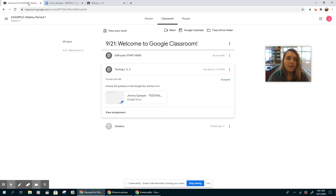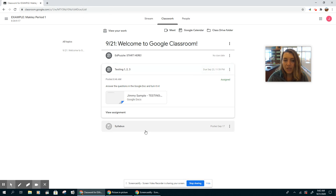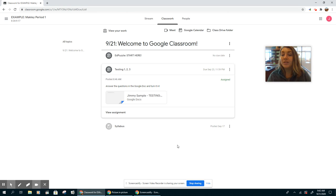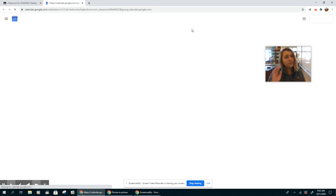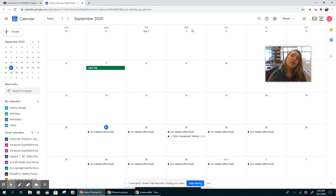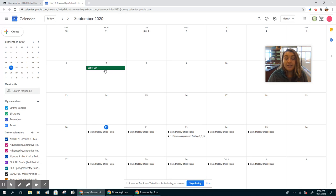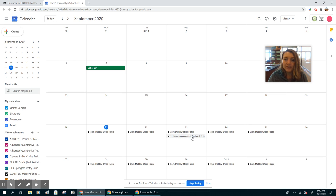So we're going to come back to our classwork page here and close out of these two things. The other important thing that you can get to from the classwork page is your Google Calendar. So on your Google Calendar, if you click that button, you'll see holidays, but you'll also see that every day I have my 2 p.m. office hours. It'll also show up any assignments that you have on your Google Calendar on the day that they're due.